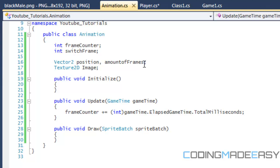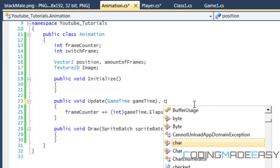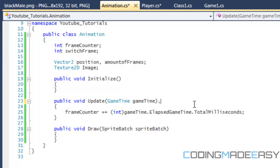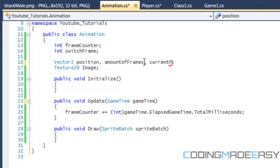One thing I want you to add right now, which I forgot to add, is for the vector to appear at the top — add a variable called currentFrame.